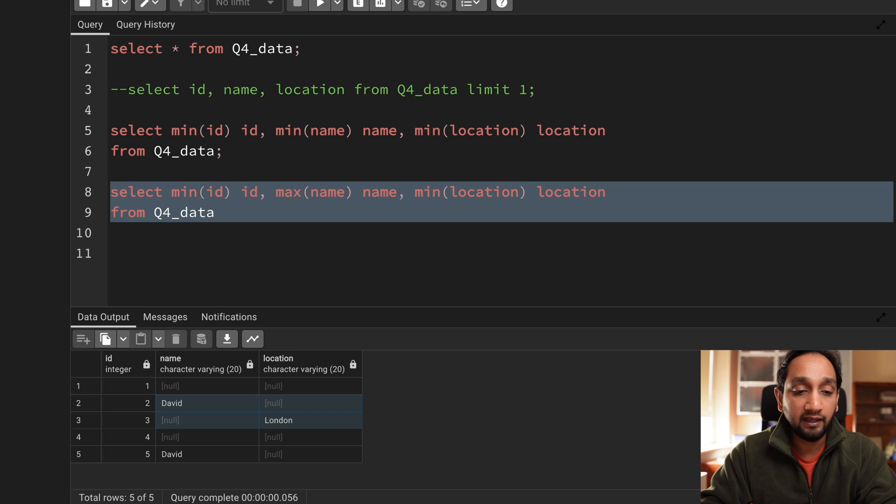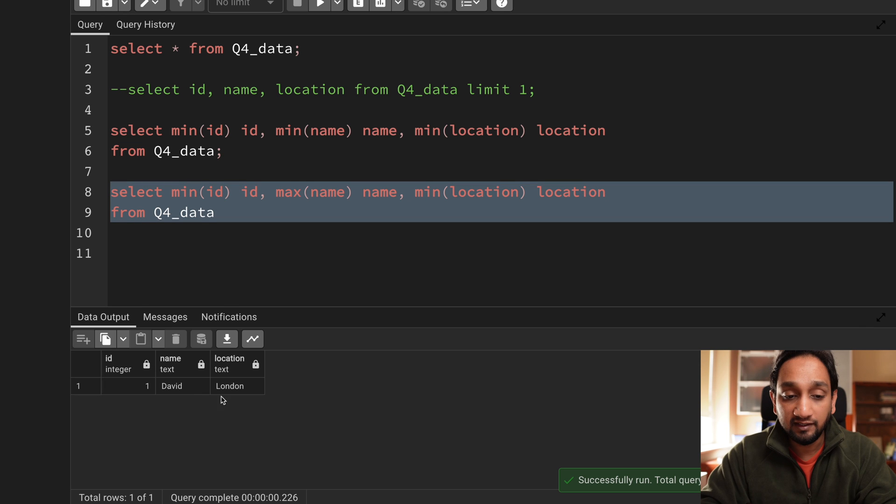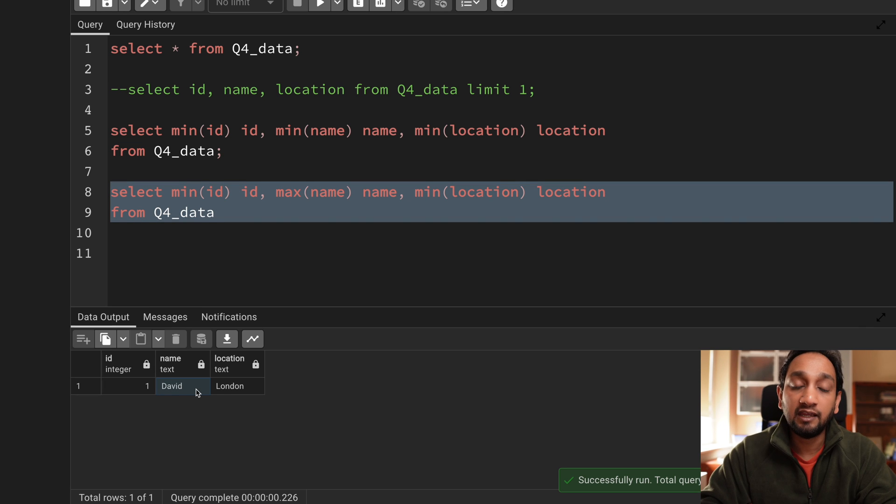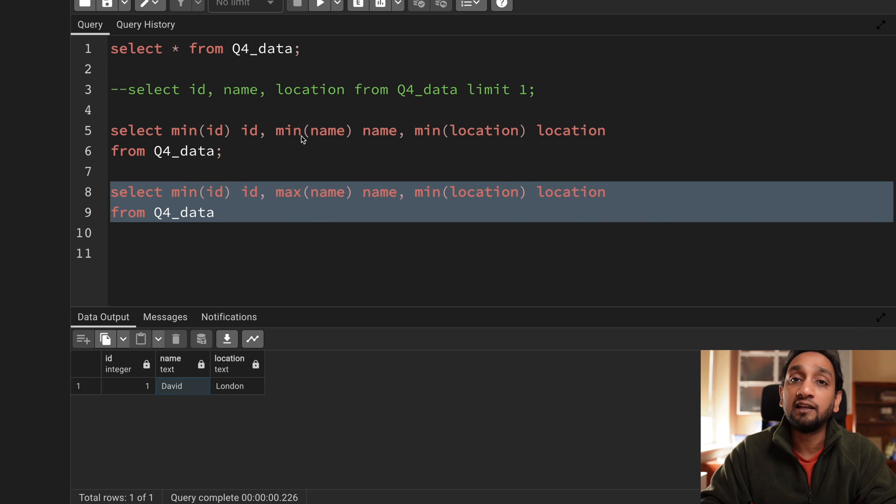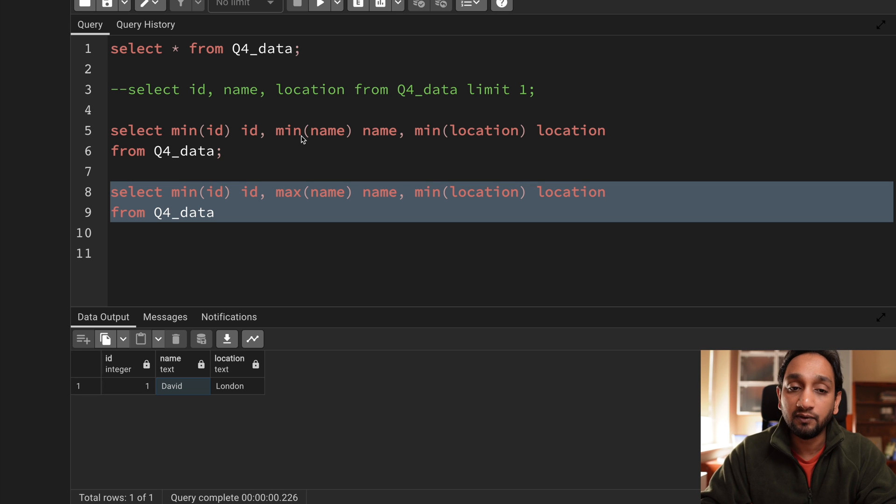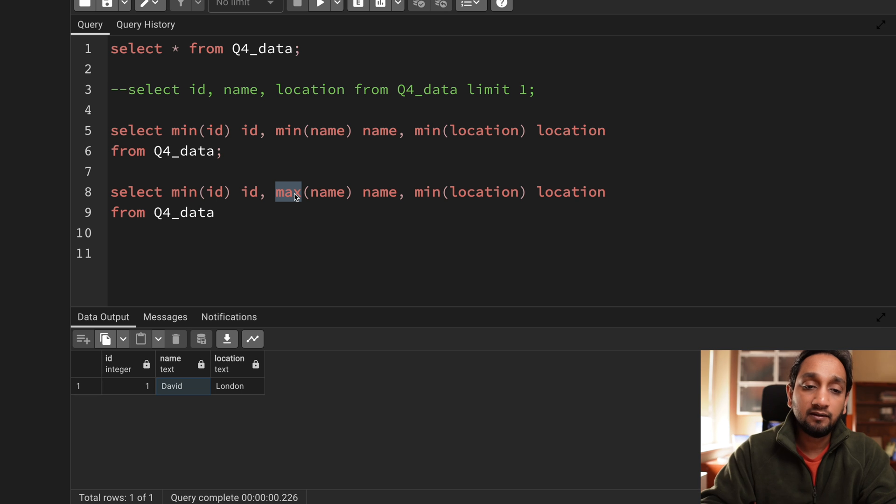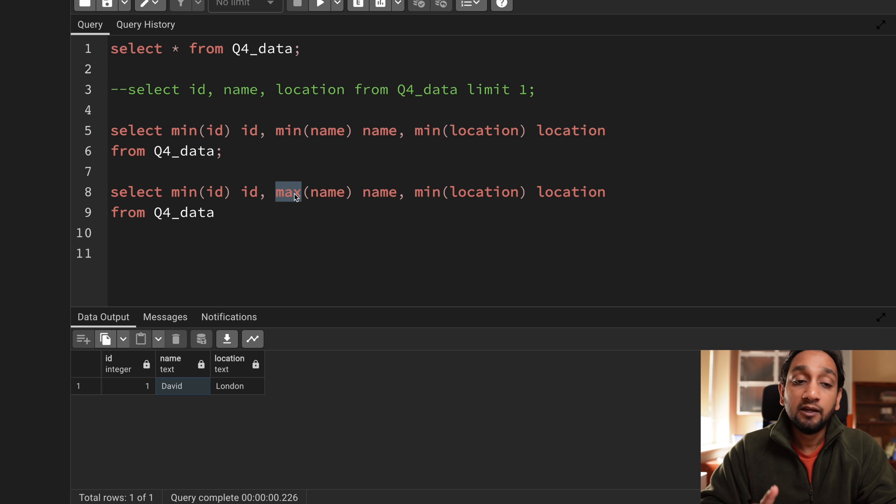If I do a max here you can see that it is still fetching the same result. Why? Because generally the null is getting ignored by this aggregate function. So whether you use min or max does not matter, but we can use anyone.